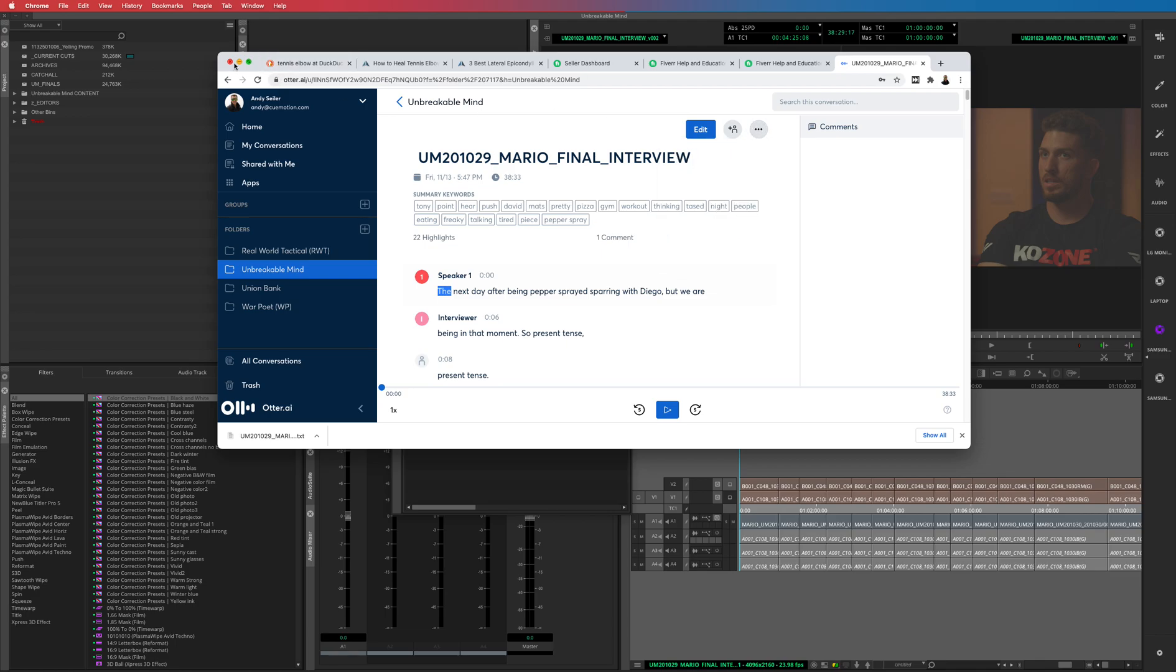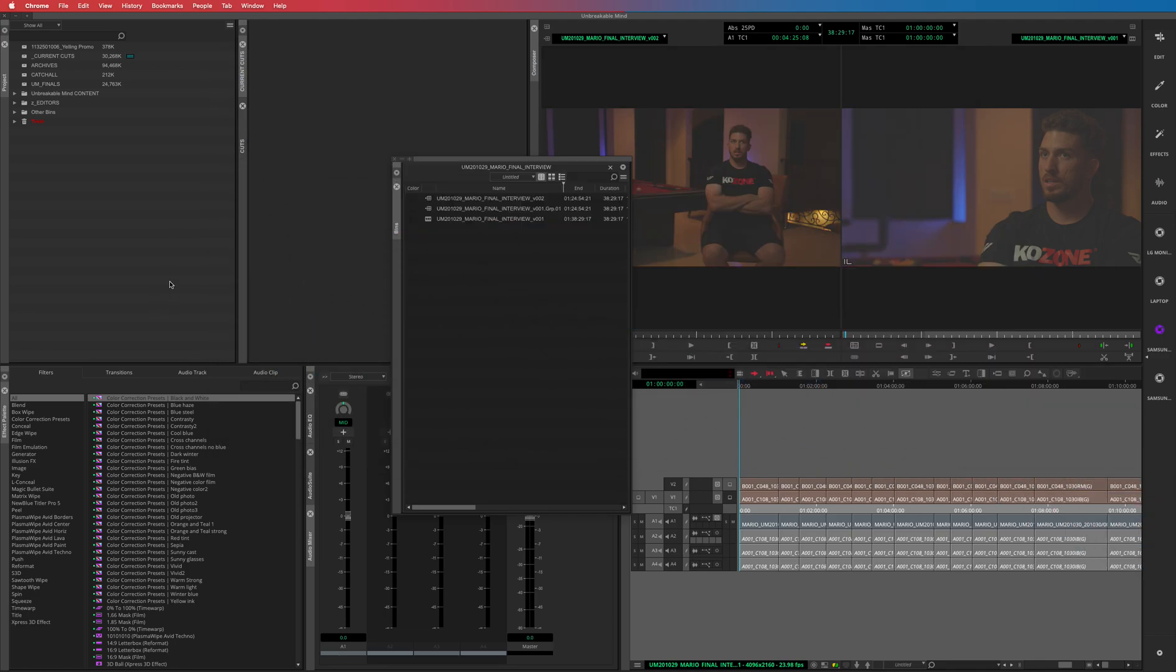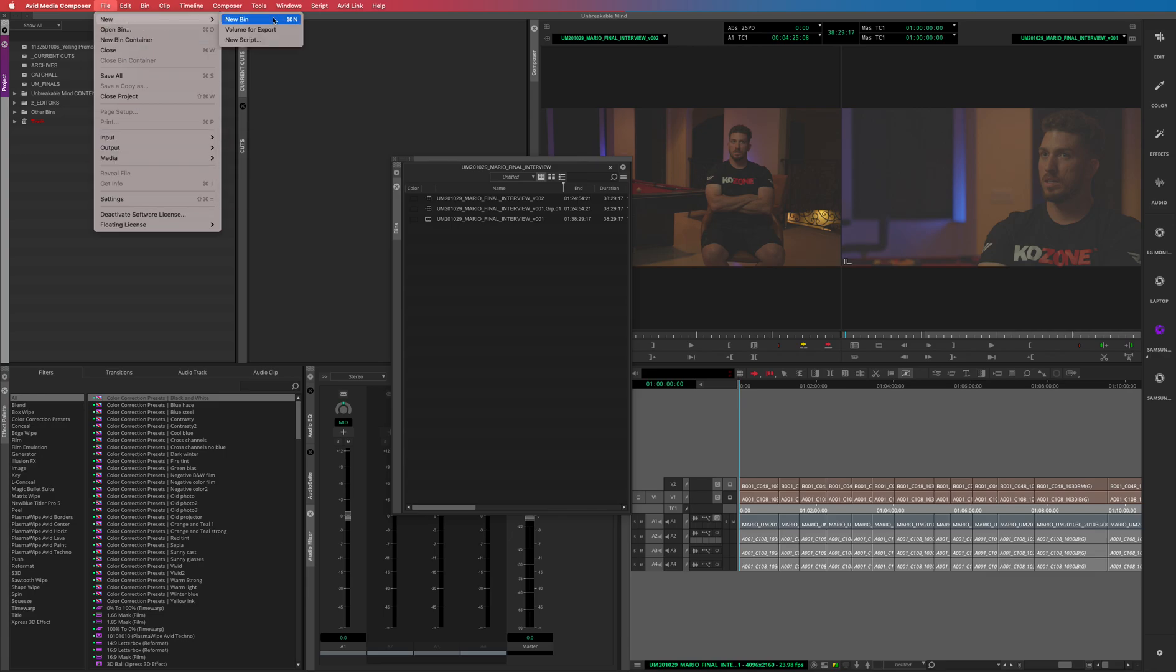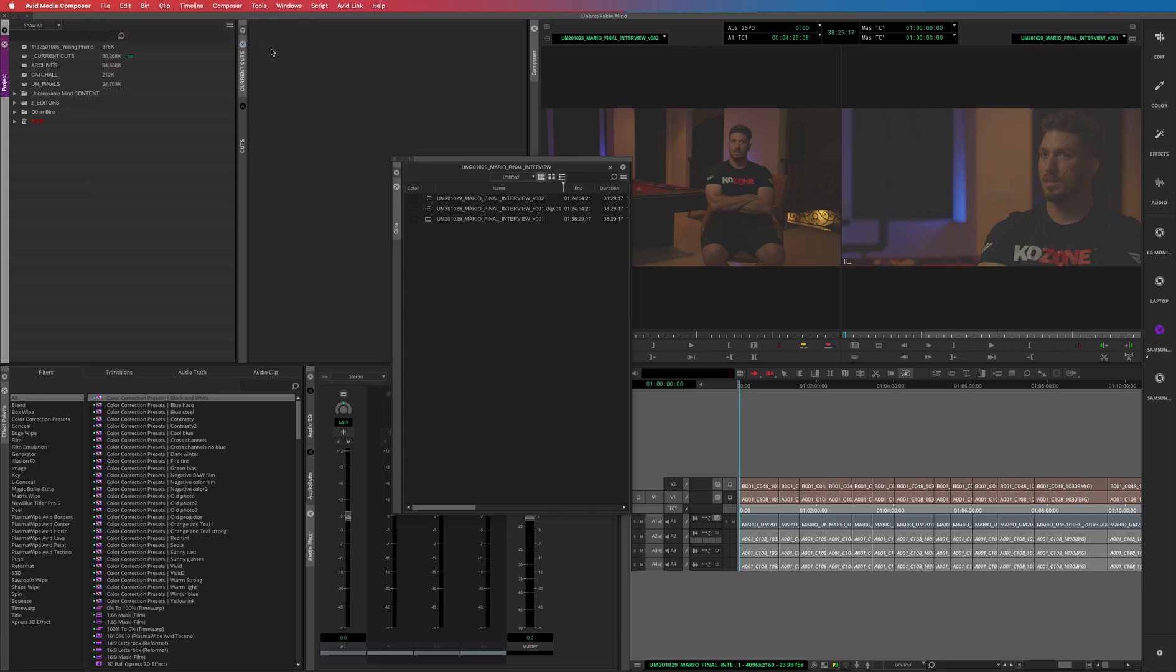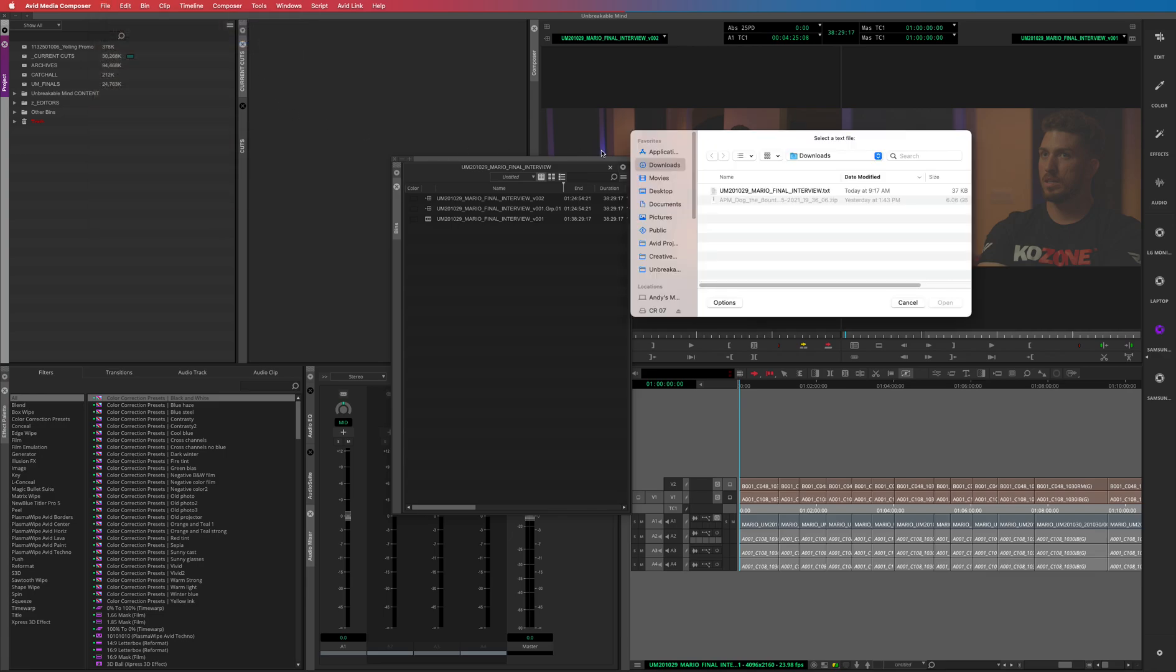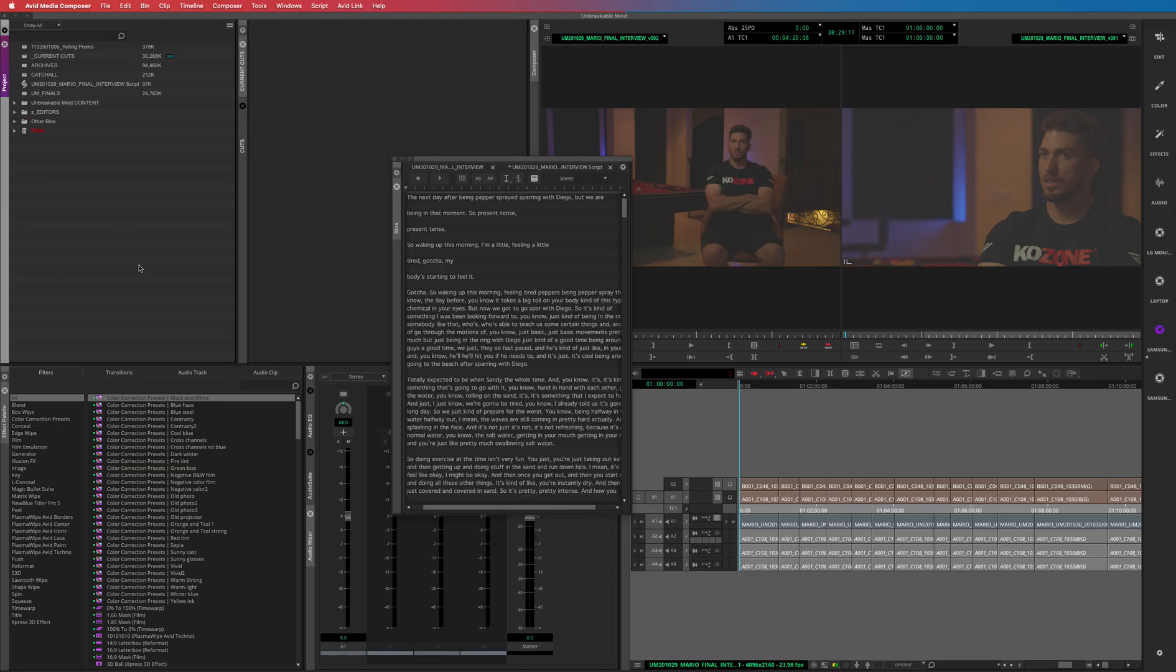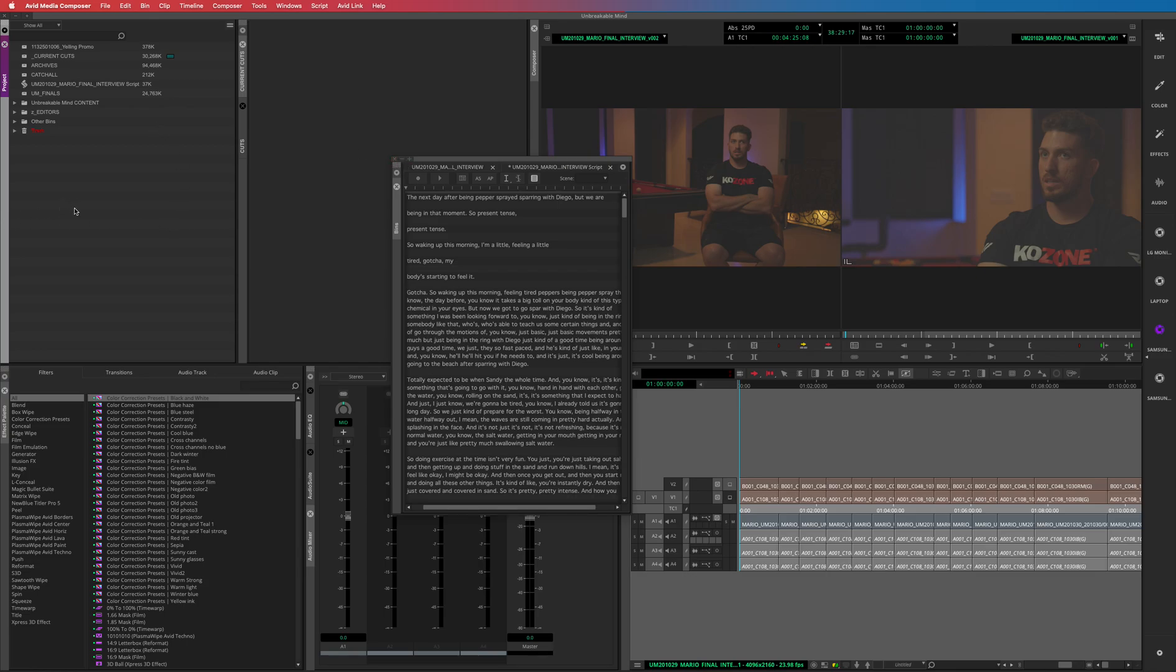To bring it into Avid you go File, not Import but New, Script. And then you will just find that file there, open and bring it into your Avid. Yeah, so scripts cannot be put in bins, so you can't put it alongside your timelines and your sequences. You can't put it in a folder, so you just create a scripts folder and go from there.